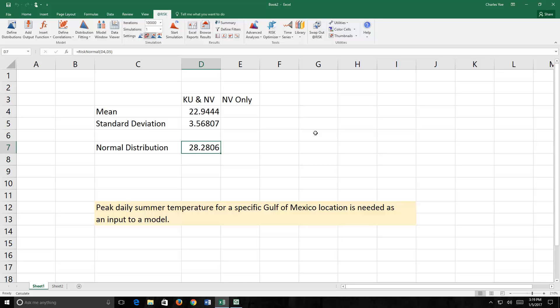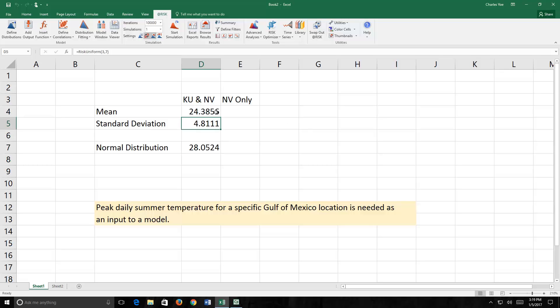Now notice here we have a mean of 22.9, a standard deviation of 3.6, and the chosen value is 28.2. This is a value that was selected randomly from a normal distribution with this mean and this standard deviation. When I recalculate, here we have a new mean and a new standard deviation and a new value that's been selected. So a single value of 28.1 degrees was randomly selected from this distribution. And please notice that the chosen value is not the actual mean, which was 24.4 degrees.